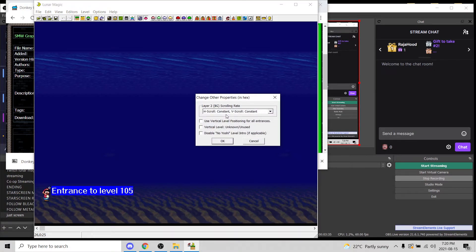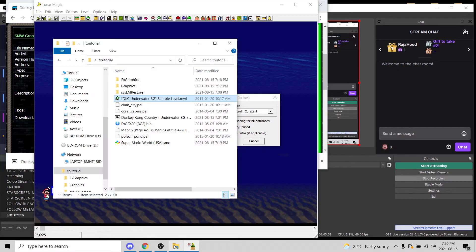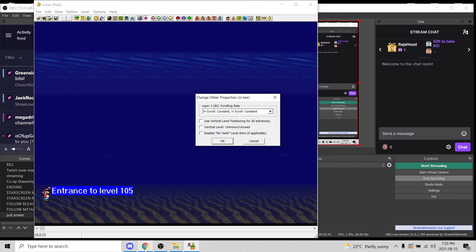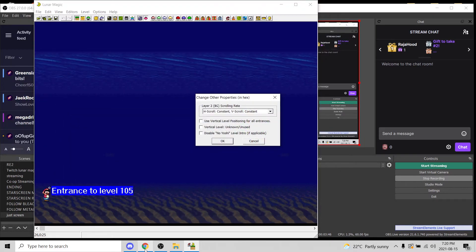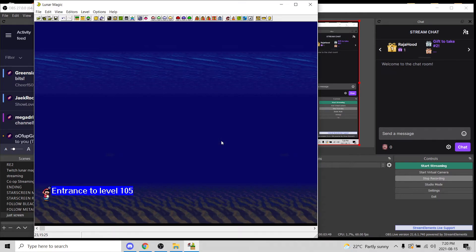There we go — H Scroll Constant, V Scroll Constant. That's what we wanted. Should already be done. There we go, so that's done. You have your background now.